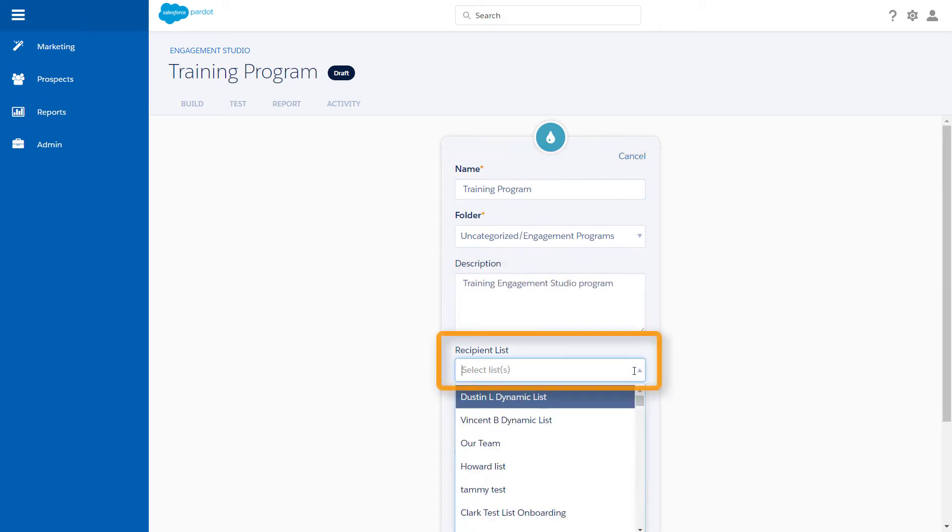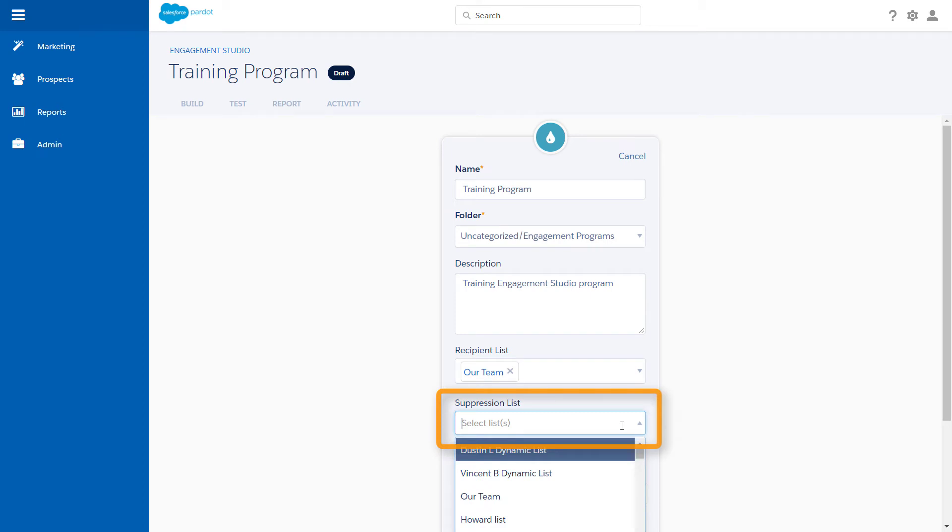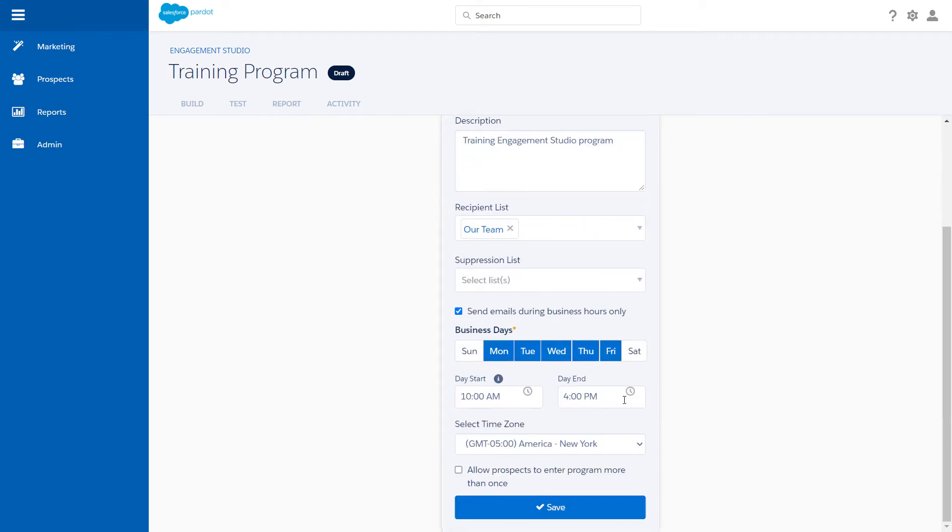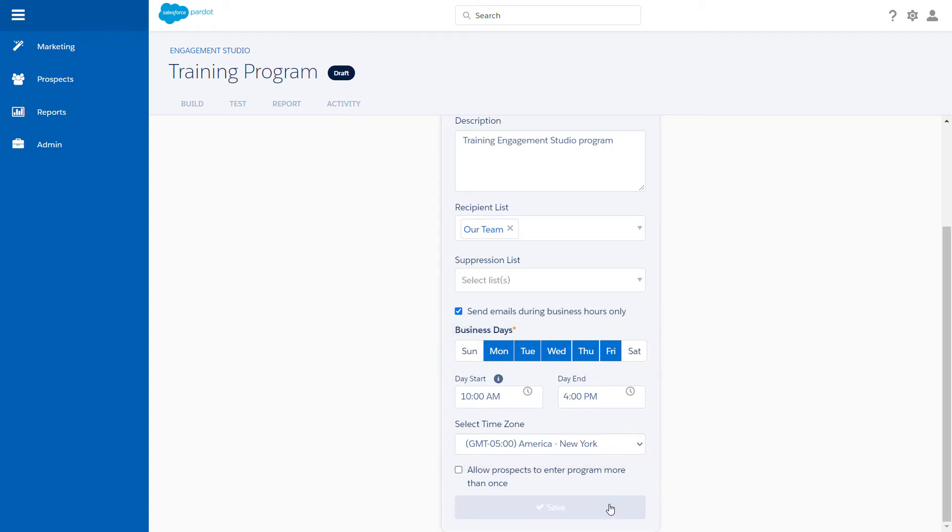Recipient lists and suppression lists. Using the Send Emails During Business Hours Only feature lets marketers define business days, and the time each day email sends should begin and end. Finally, we'll save.